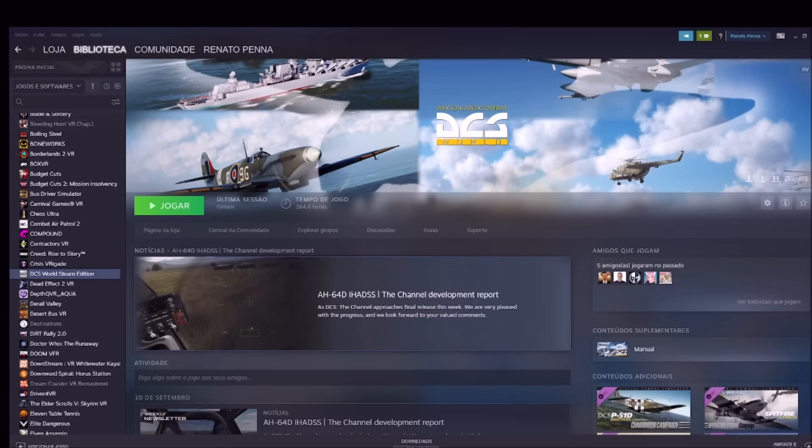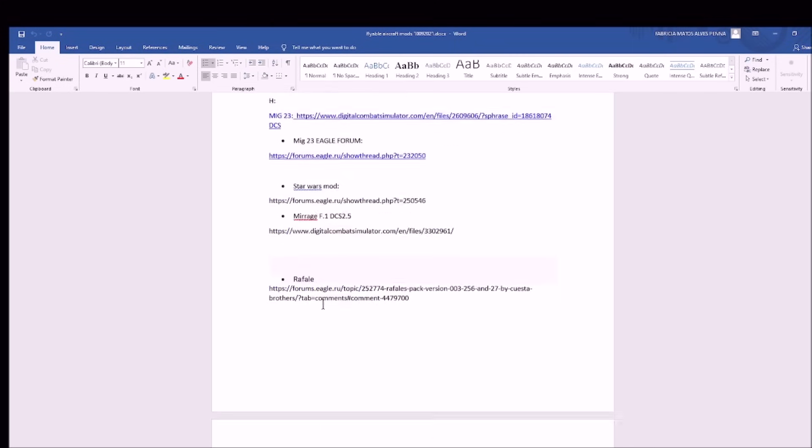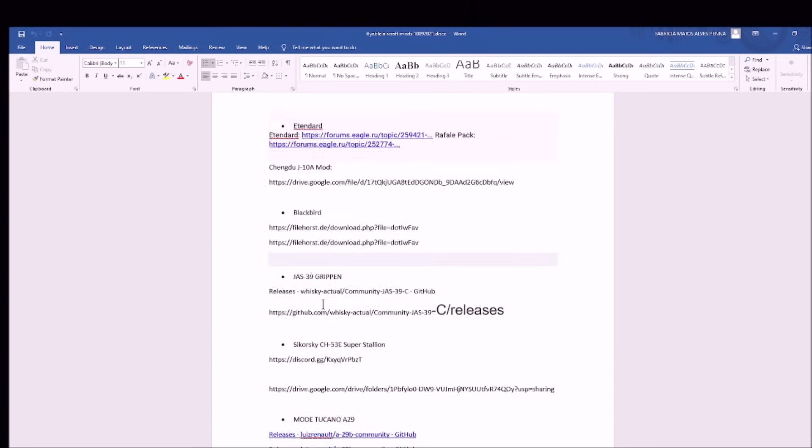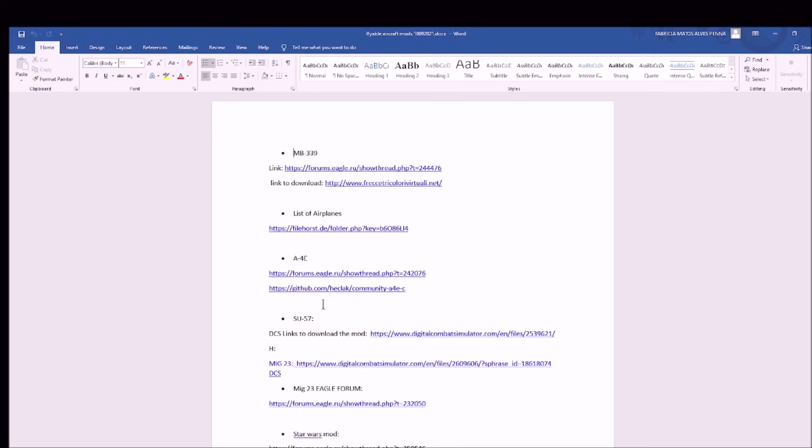I have here a list that I'm going to share with you. Today, I'm going to play Skyhawk A-4E, but I have others here, other airplanes here. This list is going to be on the description. Another important information is some airplanes sometimes need a specific package, like FC3. It's a package that indicates that you have F-15 and Russian airplanes, for instance, and if you don't have it, the mod is not going to work.